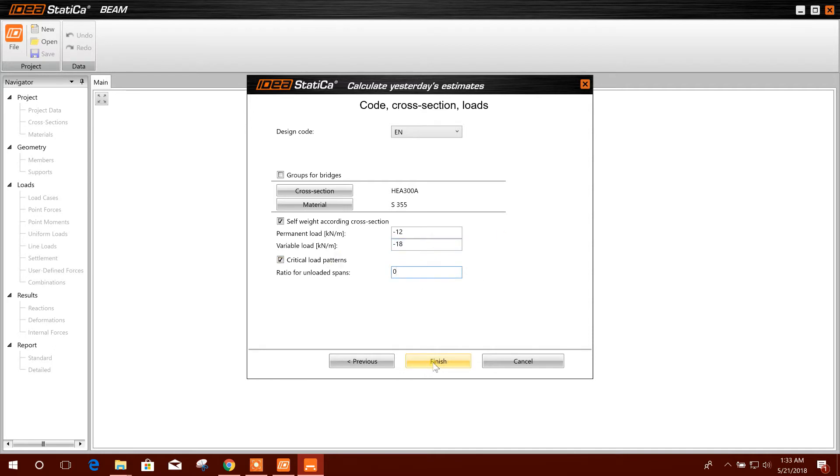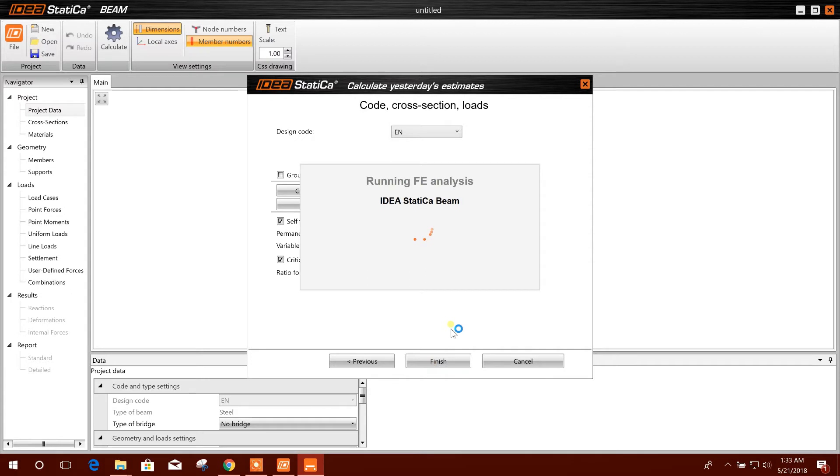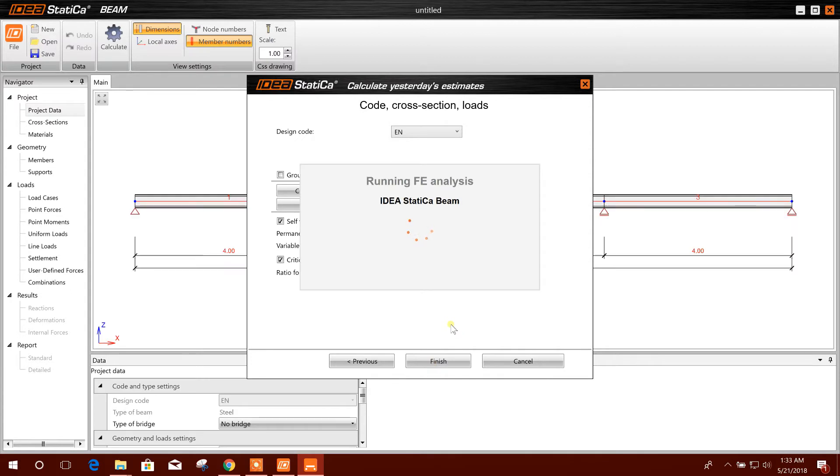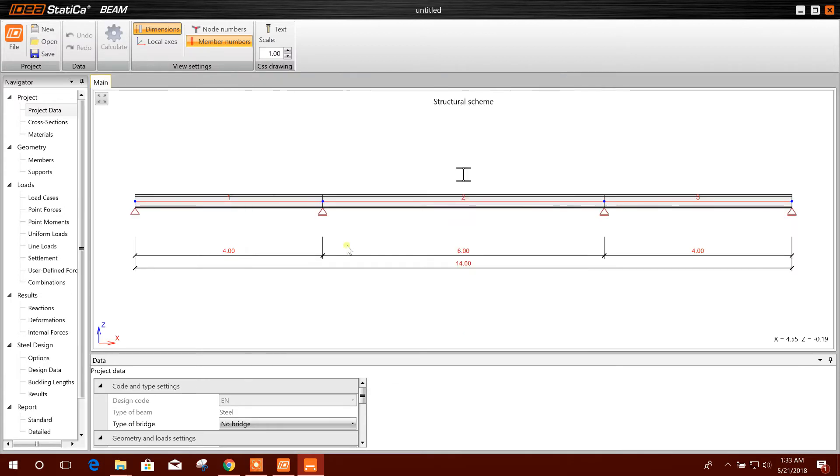Then we will go to finish. So this is our steel beam section.